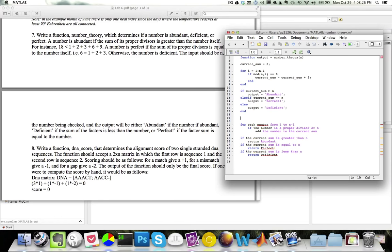Notice how similar my pseudocode is with my actual implementation code. I have current_sum, I have a for loop, and I have an if-elseif-else condition to test for these values. This is how pseudocode is very useful for approaching problems — it helps you model your solution and see how your code will execute. Once you have your pseudocode, you can convert it into MATLAB code and run it to see whether or not it works.